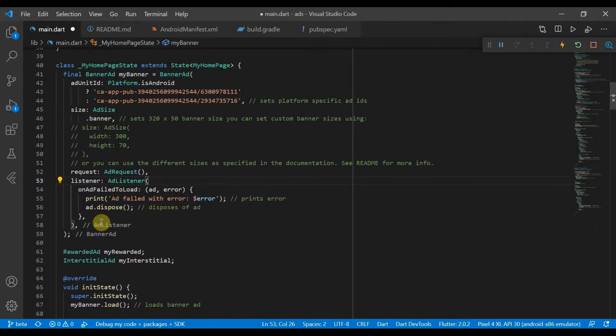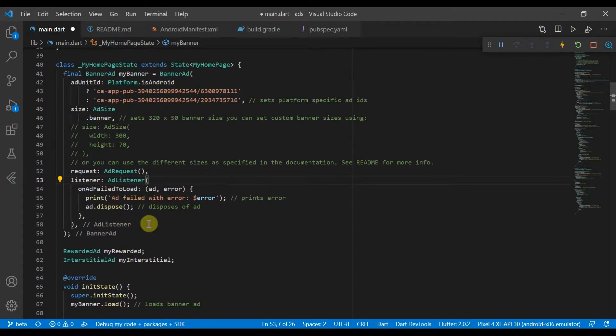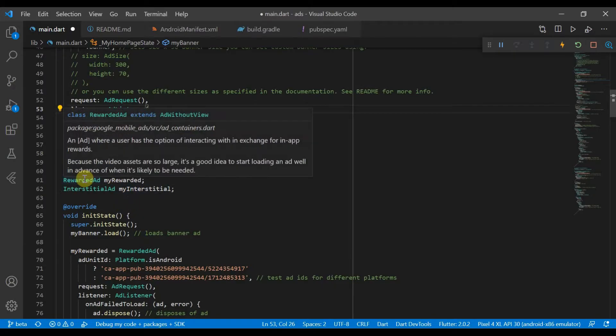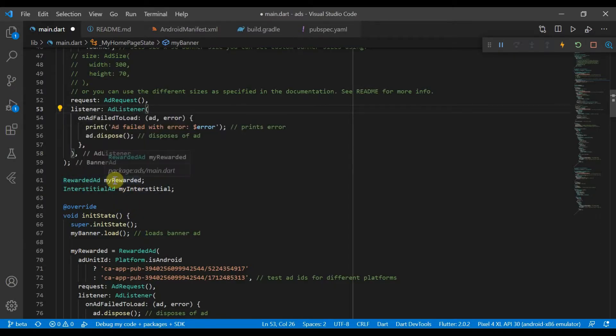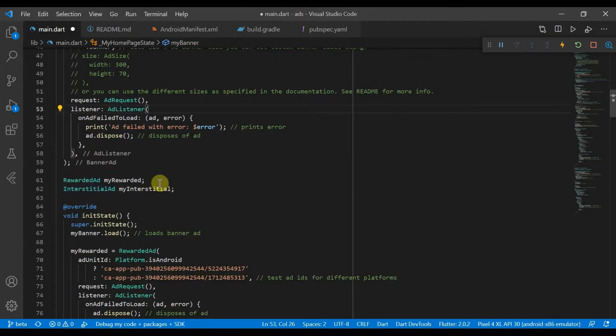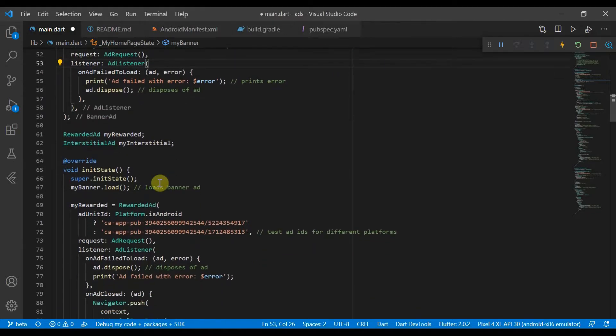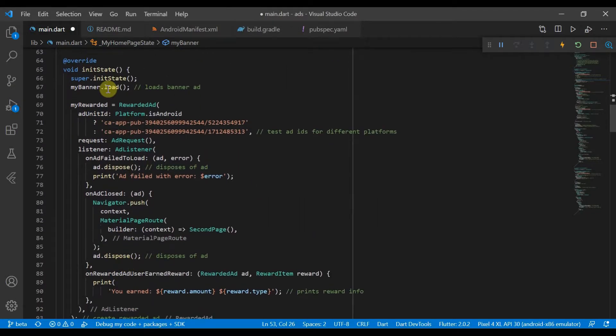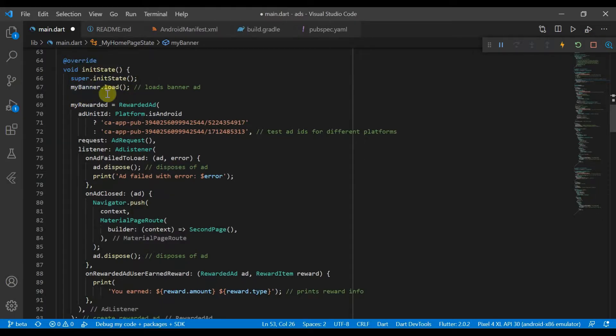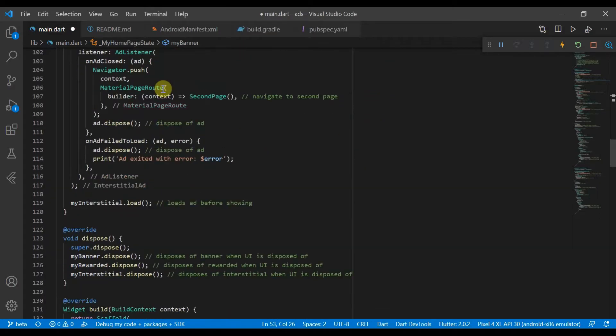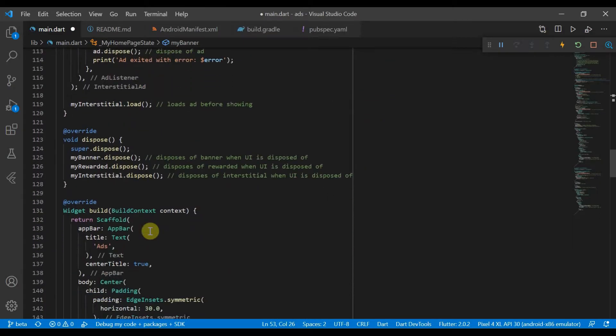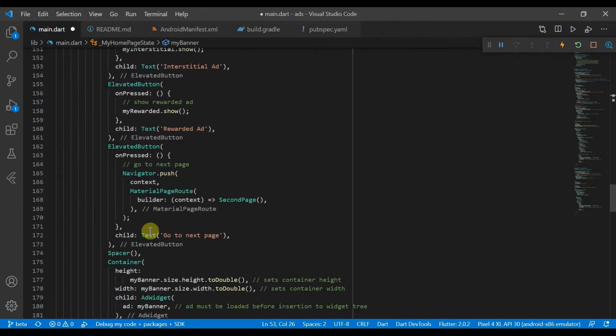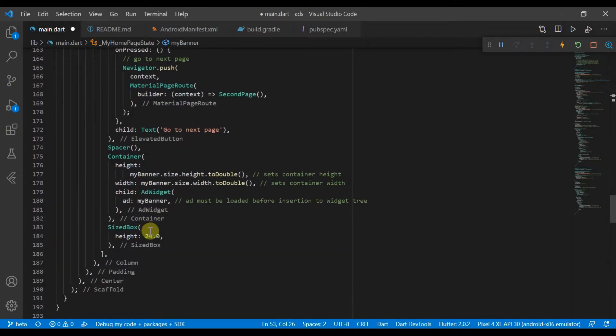So this is all one banner ad. We've also got here a rewarded ad called myRewarded and instantiation interstitial ad called myInterstitial. So if we scroll down, we have our banner ad. Before we can even show our banner ad, we have to load it.